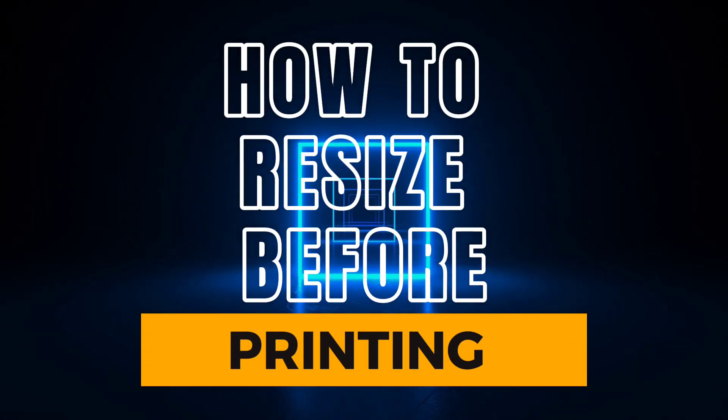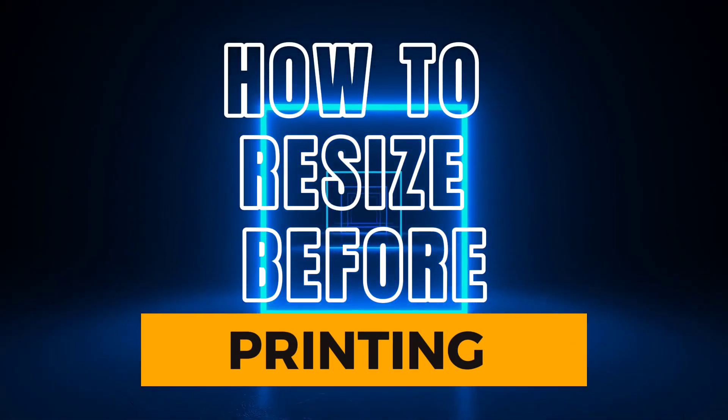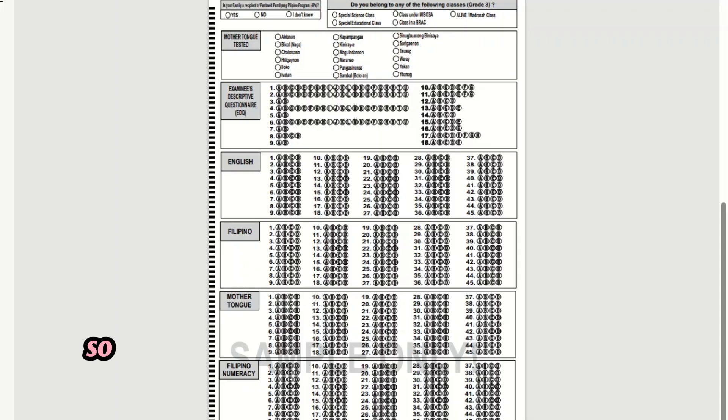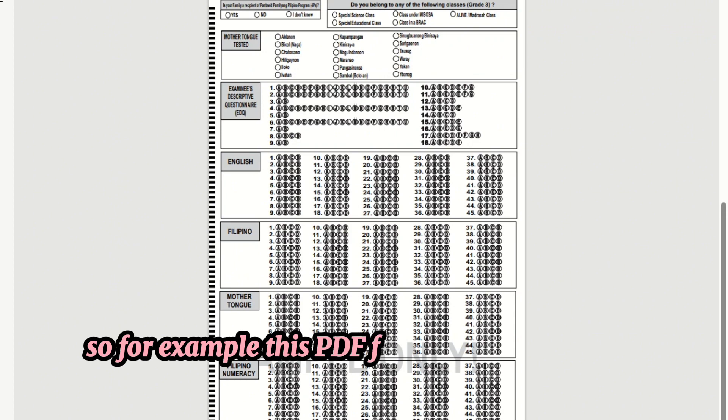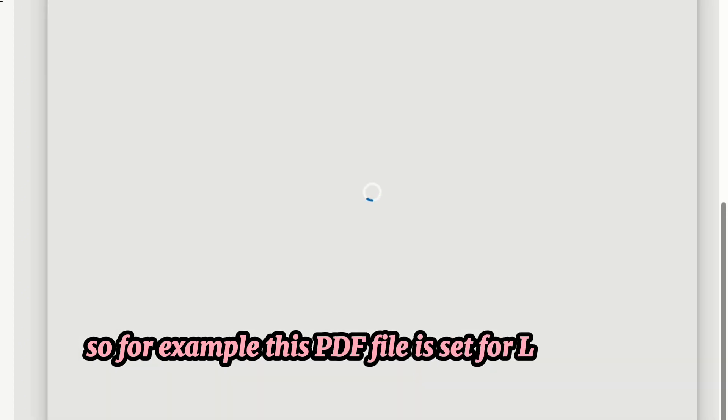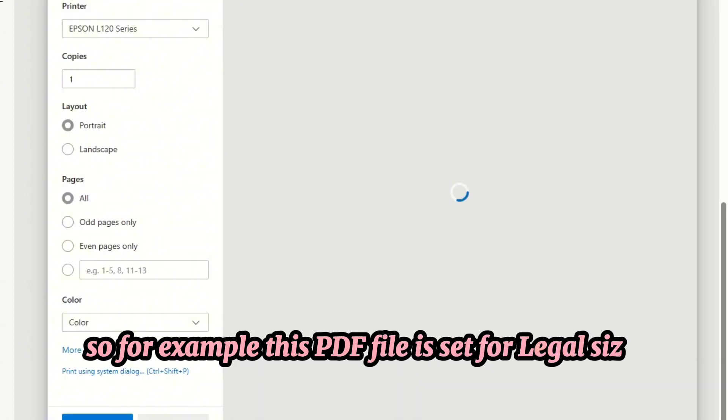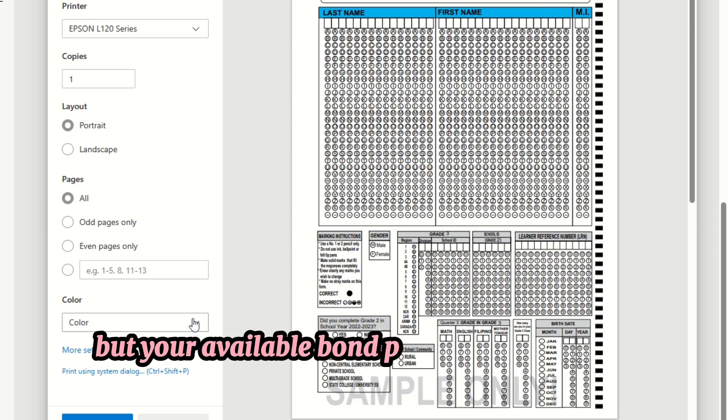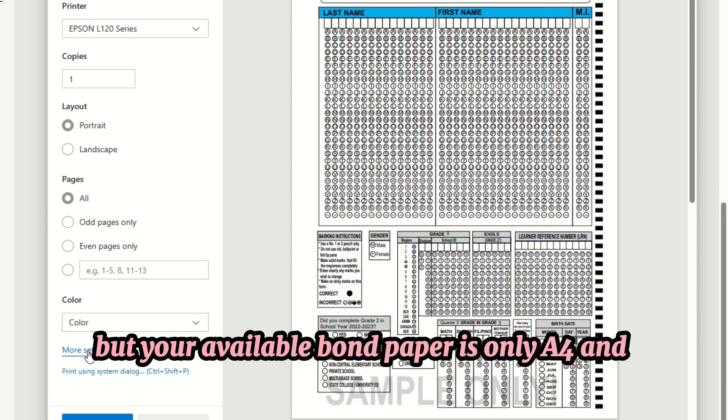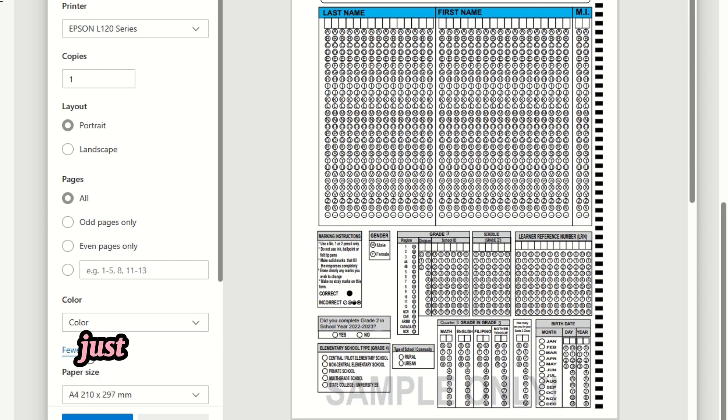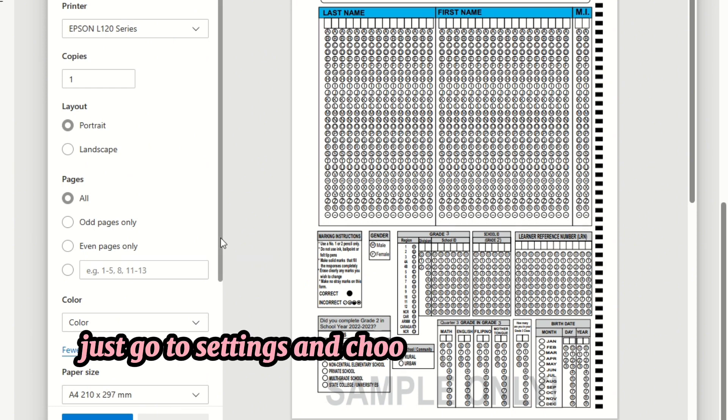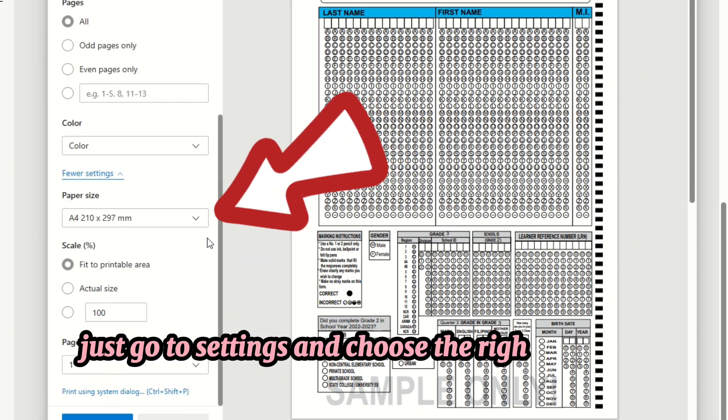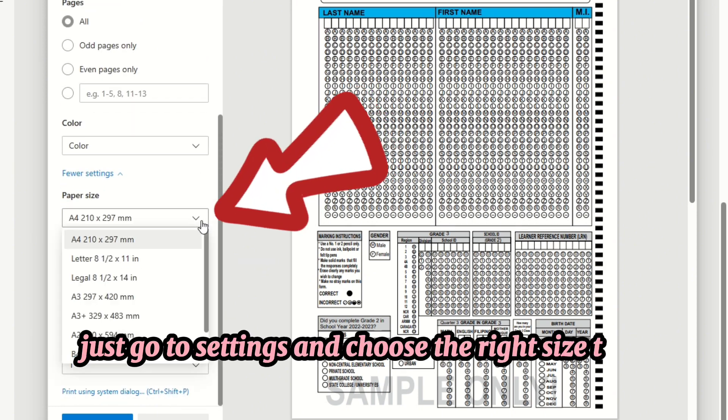How to resize before printing: For example, this PDF file is set for legal size printing, but your available bond paper is only A4 and letter size. Just go to settings and choose the right size that you want to use.